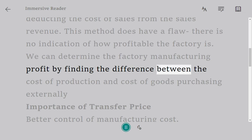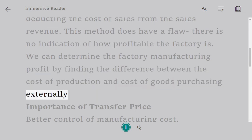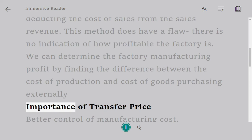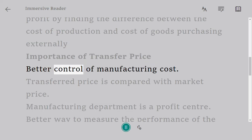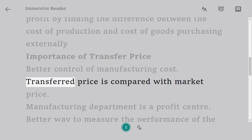We can determine the factory manufacturing profit by finding the difference between the cost of production and the cost of purchasing goods externally. The importance of the transfer price includes better control of manufacturing costs, as the transferred price is compared with the market price.